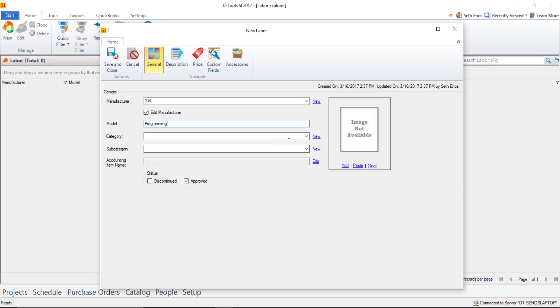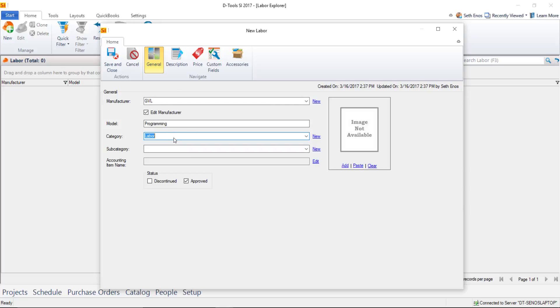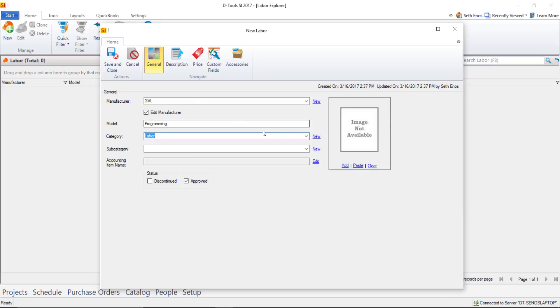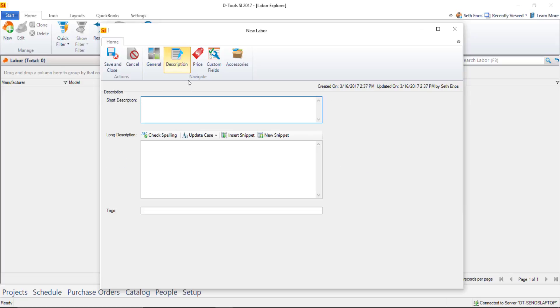For Category, there's only one by default for labor items: labor. Once you have these three fields, it's up to you whether to use a subcategory—it depends on how many labor items you're creating. You can always add that later. If you want to add an image, you can do that as well. Descriptions are completely optional, but I'll say programming labor.